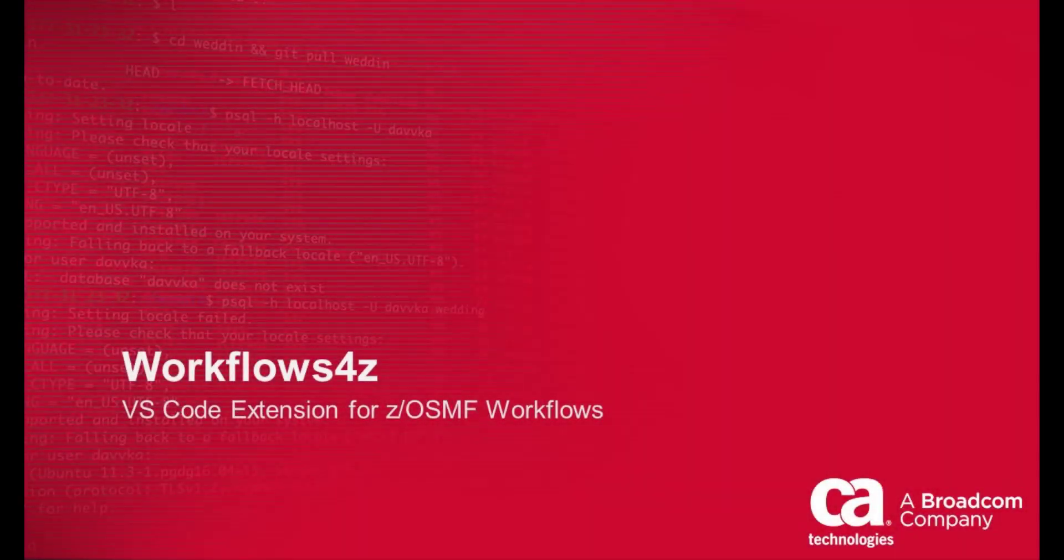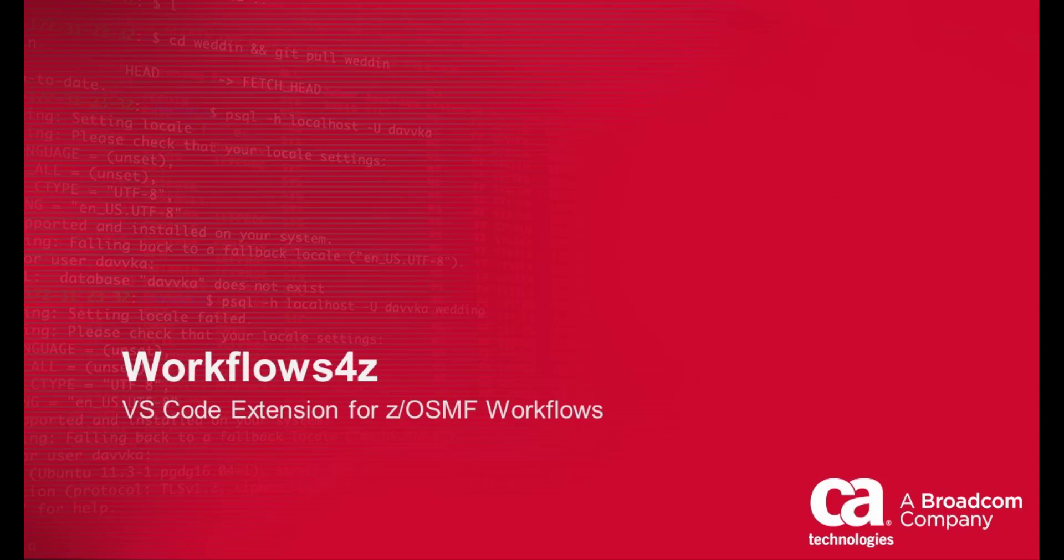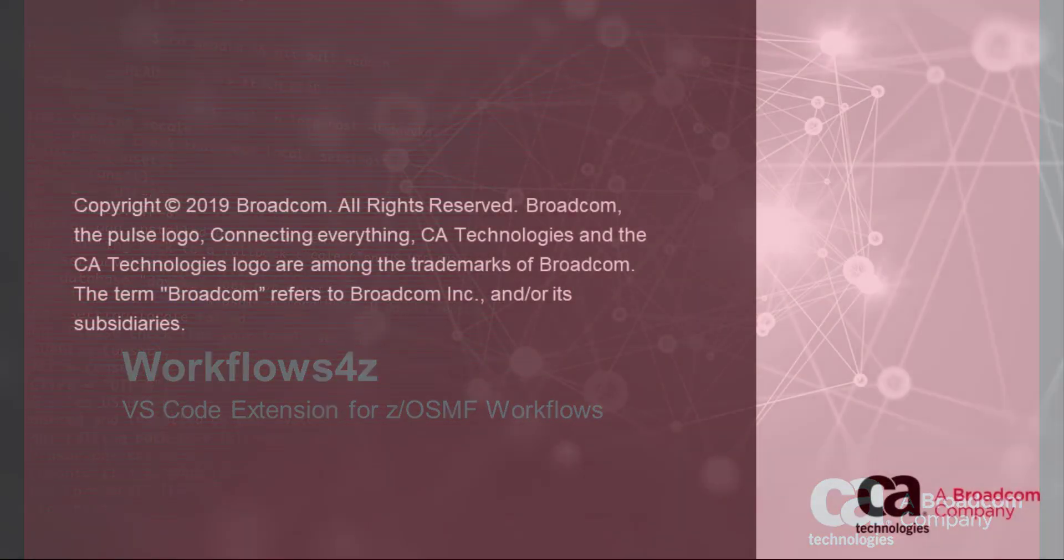Welcome to Workflows4z, VS Code Extension for ZOSMF Workflows.